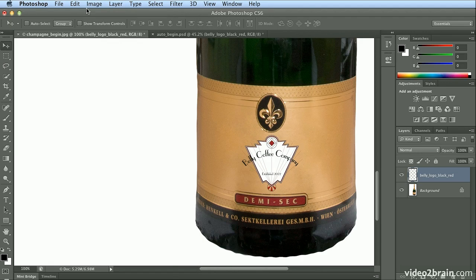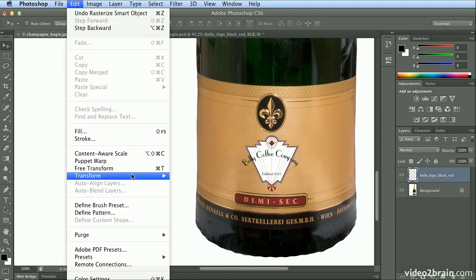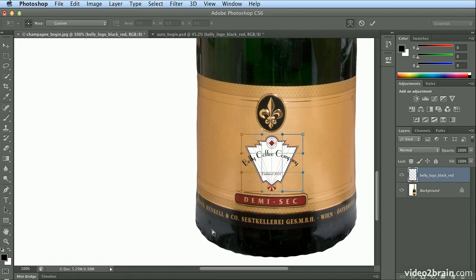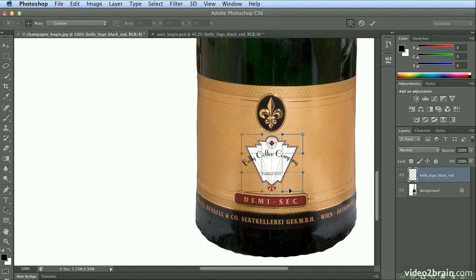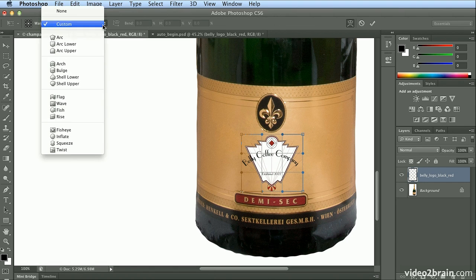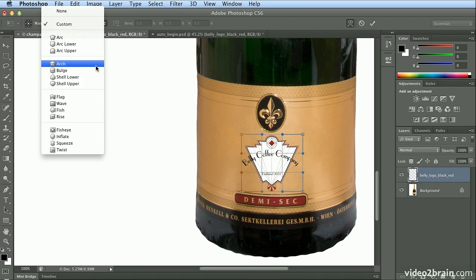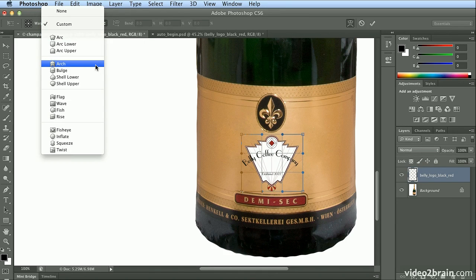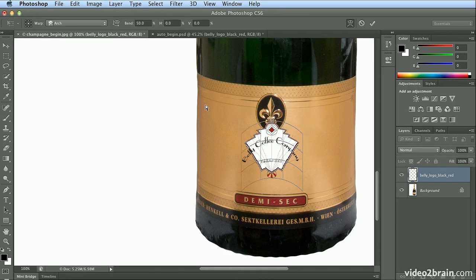And now, Edit, Transform, Warp. You could use Arc, Arc Lower, Arc Upper, but I think I like Arch for this one. Just Arch will do,